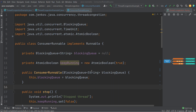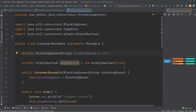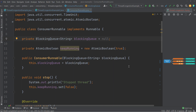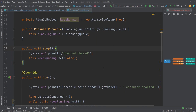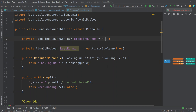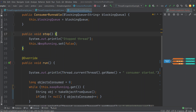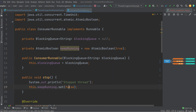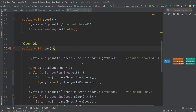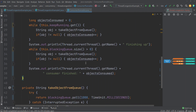Now let's look at the consumer runnable class. It implements the runnable interface so it can be passed to a thread for execution. It has a blocking queue from which it will consume elements. It also has an atomic boolean which starts with the value of true, signaling to the consumer runnable whether it should continue running or initiate its shutdown process. It has a constructor through which the blocking queue is passed, a stop method that flips the atomic boolean from true to false, and then the run method where the main part of the code executes.